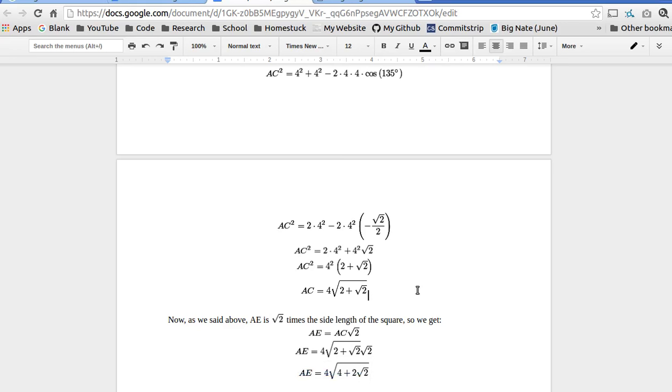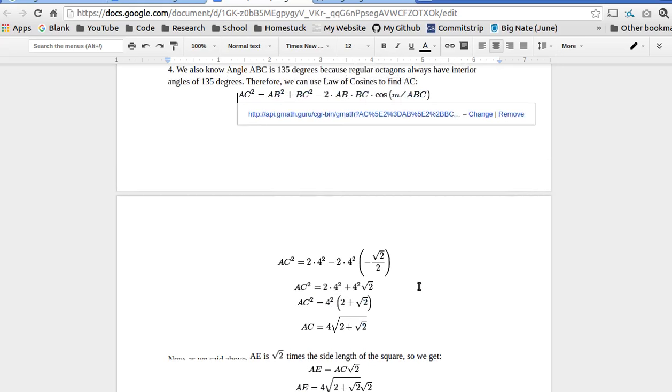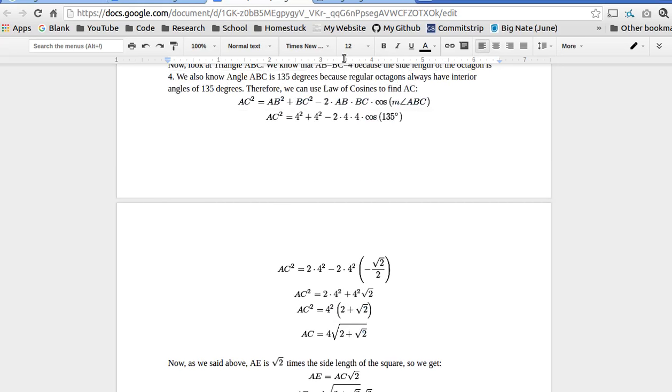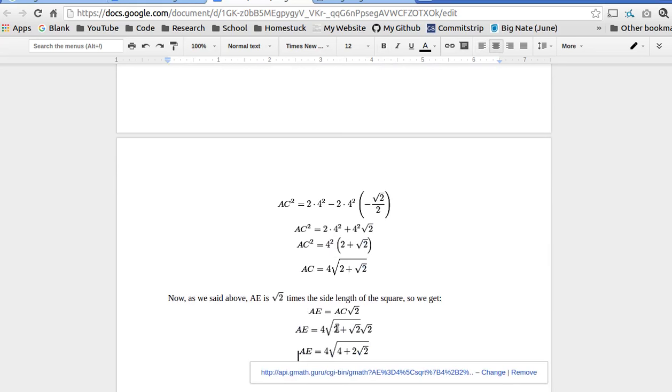So here, this is just simplifying the right side and then taking the square root. Here, this is just multiplying the radicands. Hopefully, you can do that on your own.